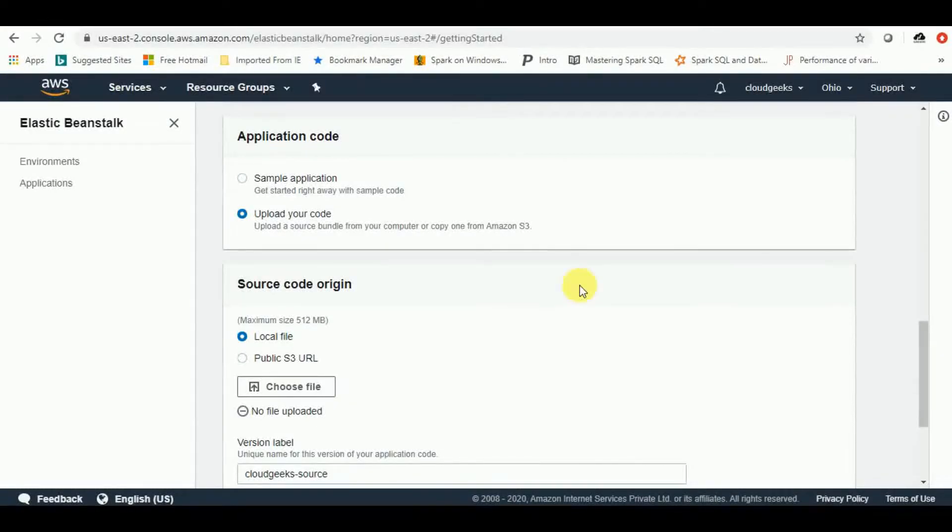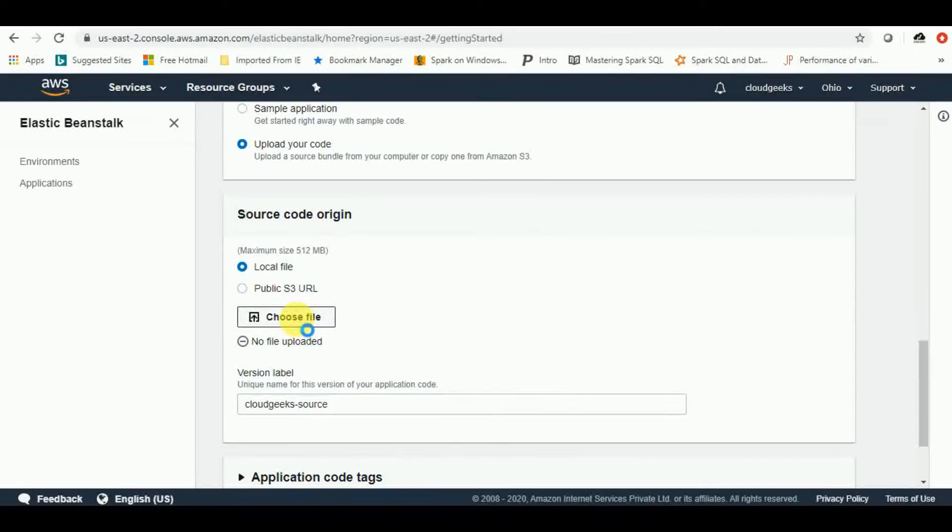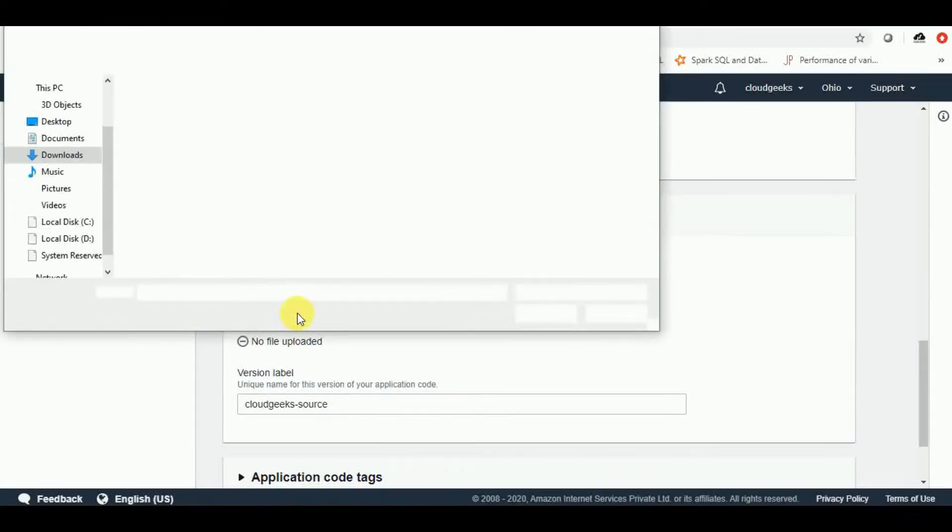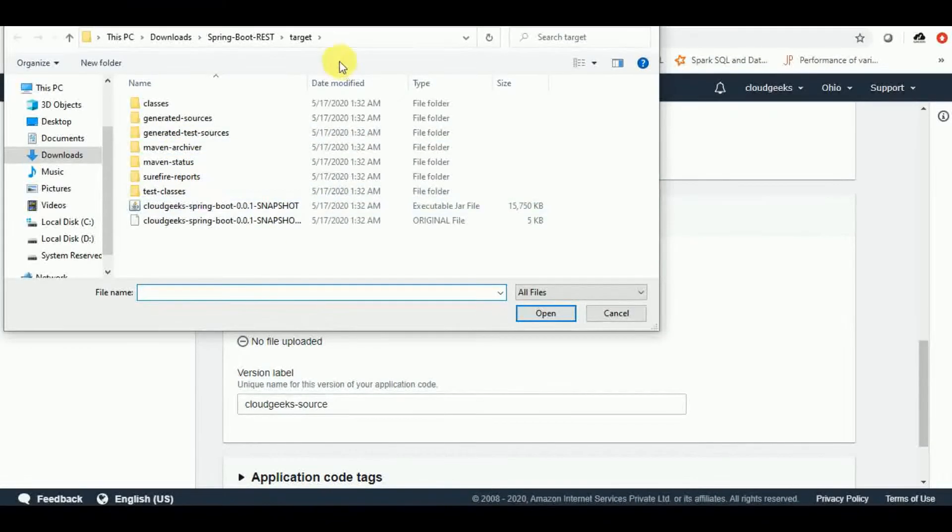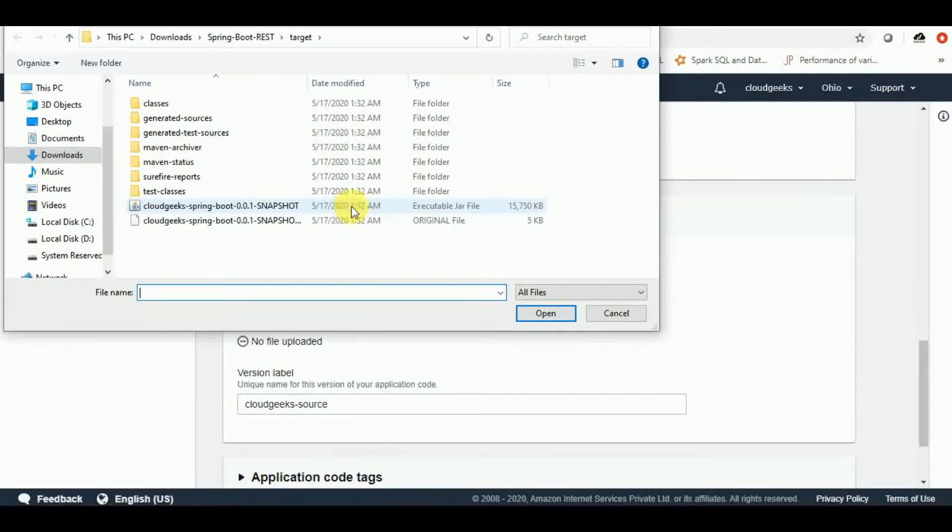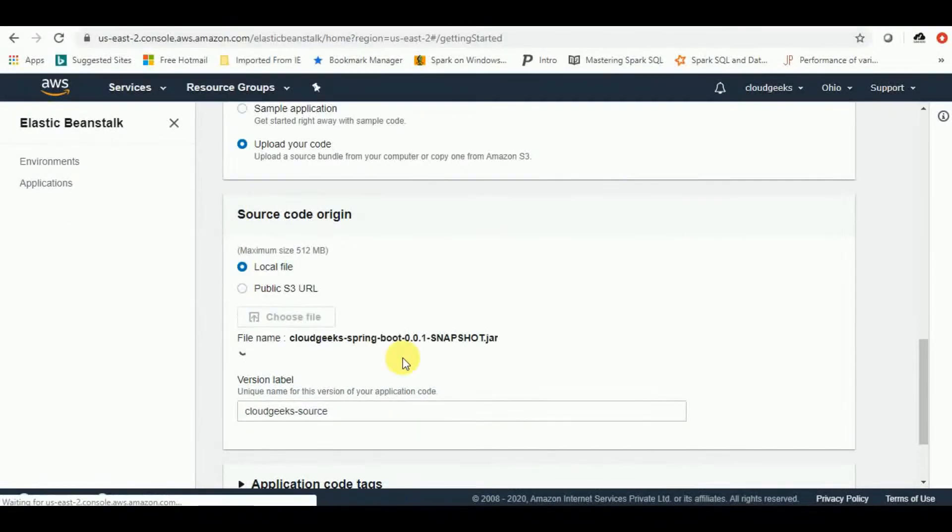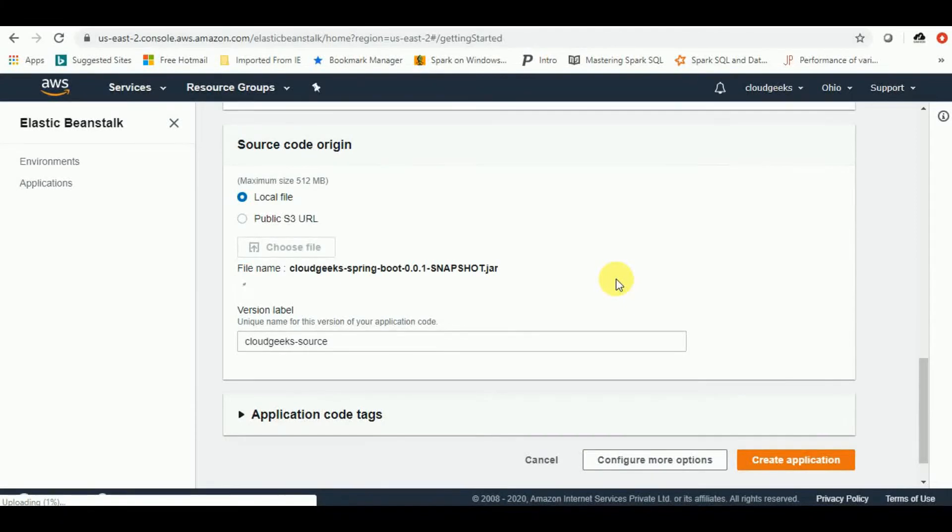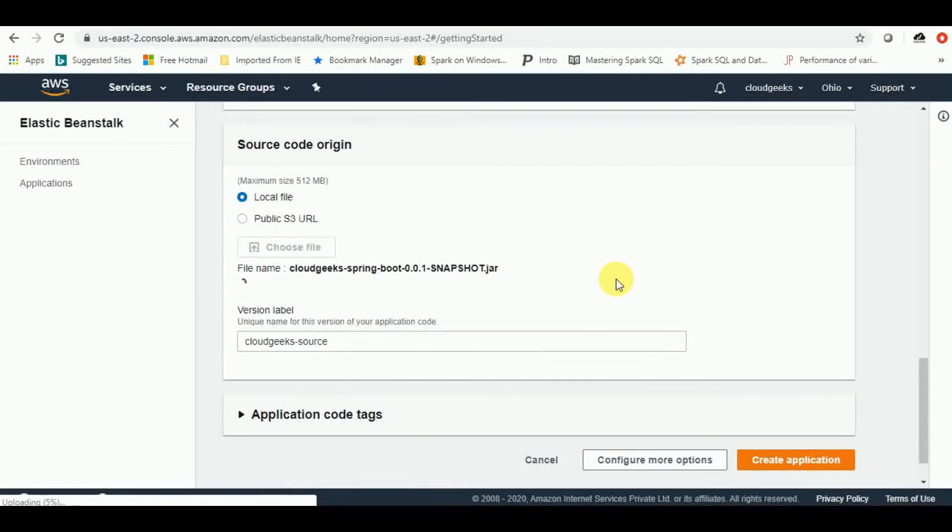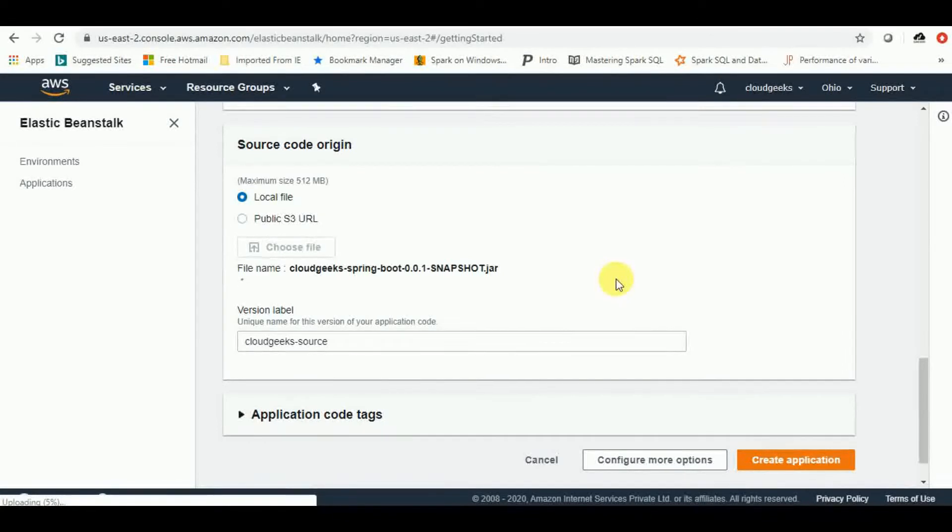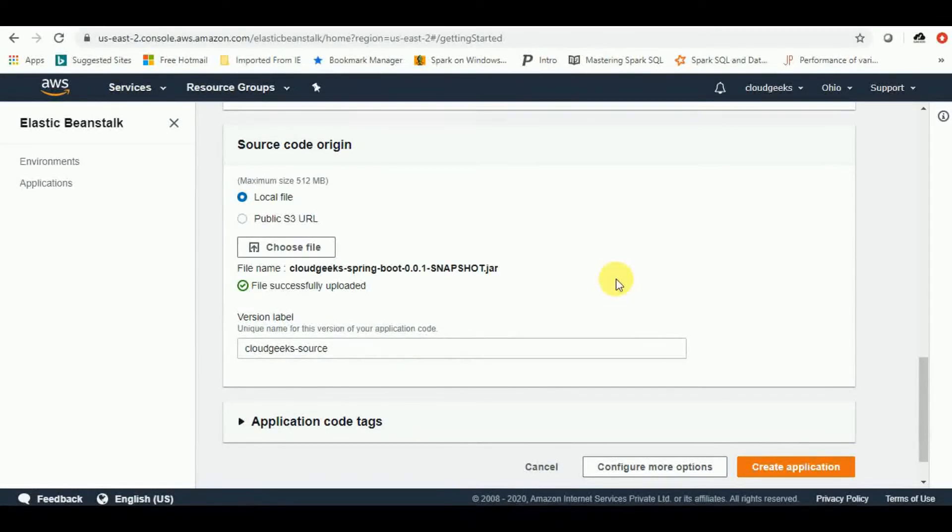Here we are and we need to choose our jar file. So let's click on here. We have to go to that path, which is this one. We are already into the target file. It is just got created. So let's select it and we'll wait for getting it uploaded. It will take couple of time. So I'll pause the video. Once it is done, we'll resume. Great, file uploaded successfully.